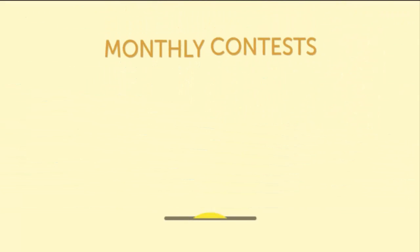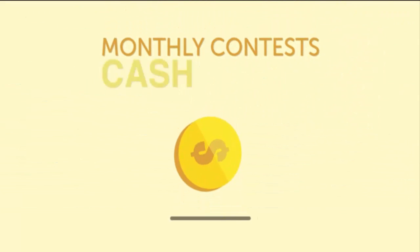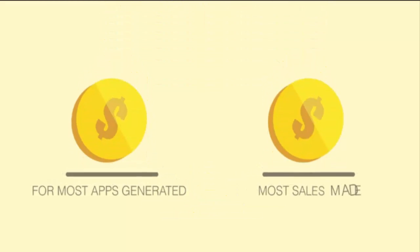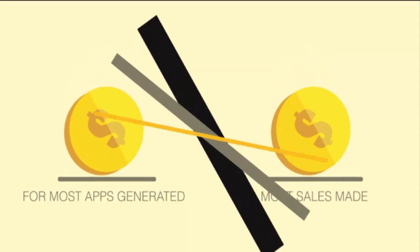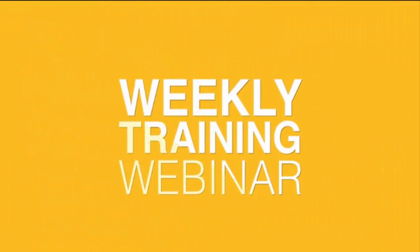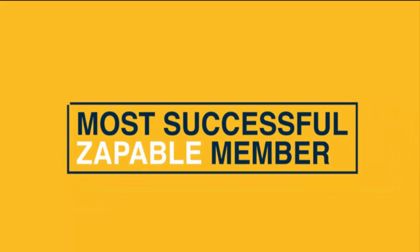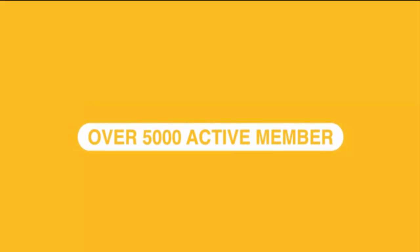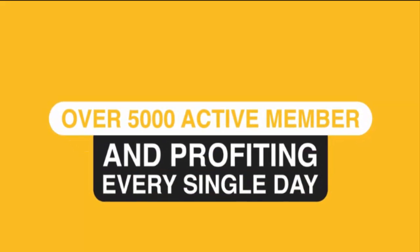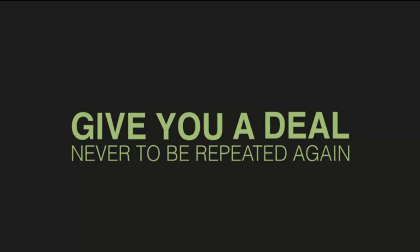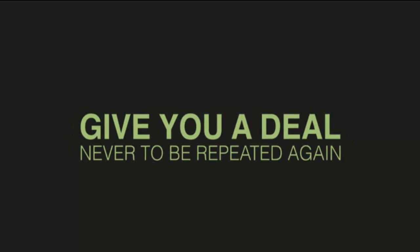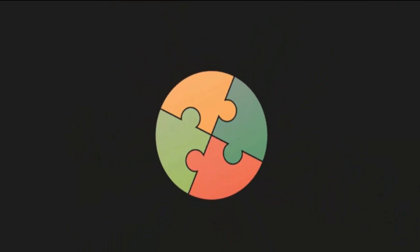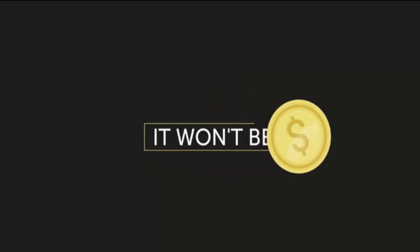Zappable monthly contests - we give away cash prizes with live leaderboards for most apps generated, most sales made, and many more. A bi-weekly training webinar where we regularly feature our most successful Zappable members and what's working for them. We already have over 5,000 active members inside the Zappable community building apps and profiting every single day. During this special launch period, we are slashing our regular pricing to give you a deal never to be repeated again. This is your golden opportunity to come on board our community at rock-bottom pricing. It will not be repeated.